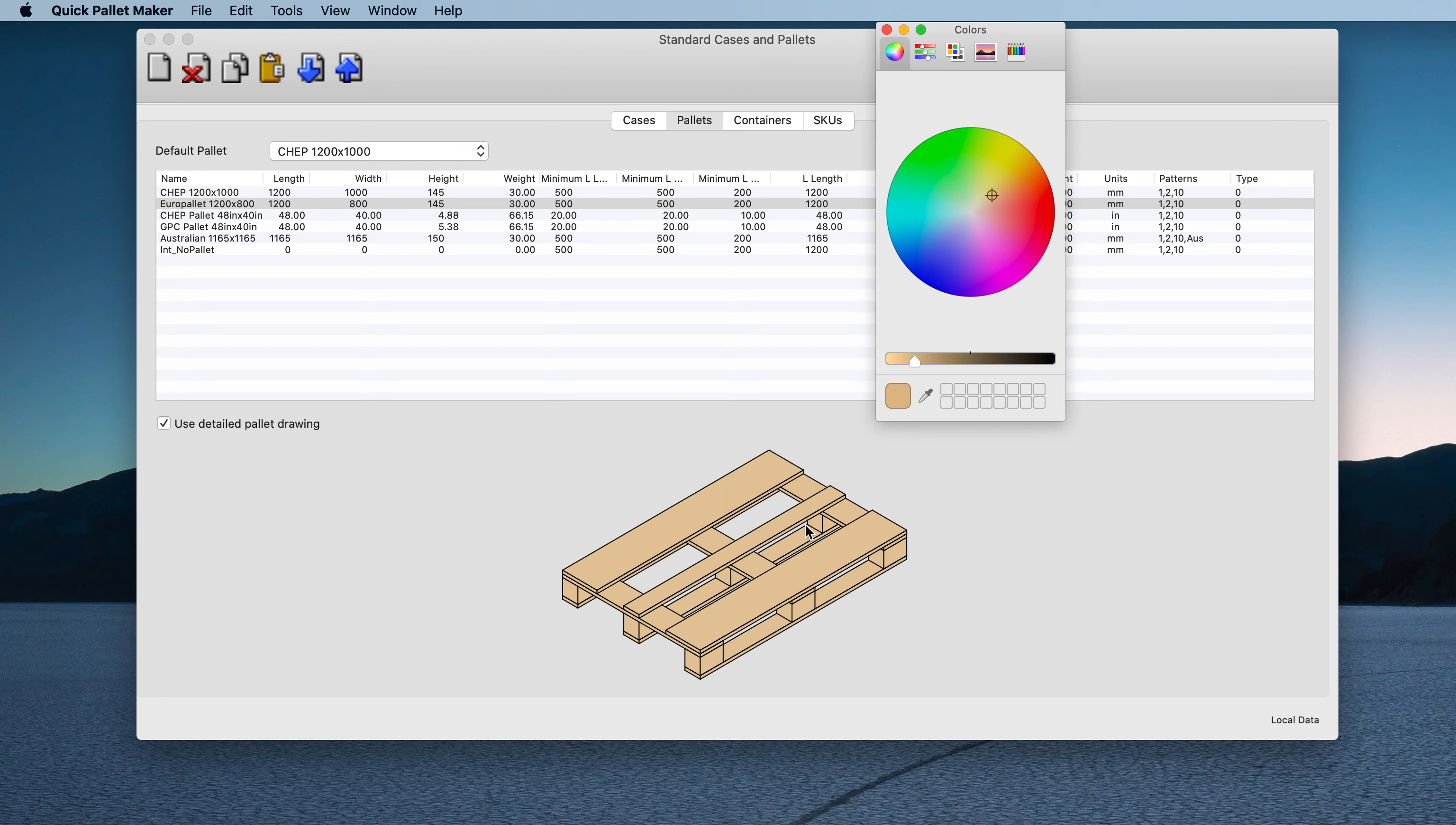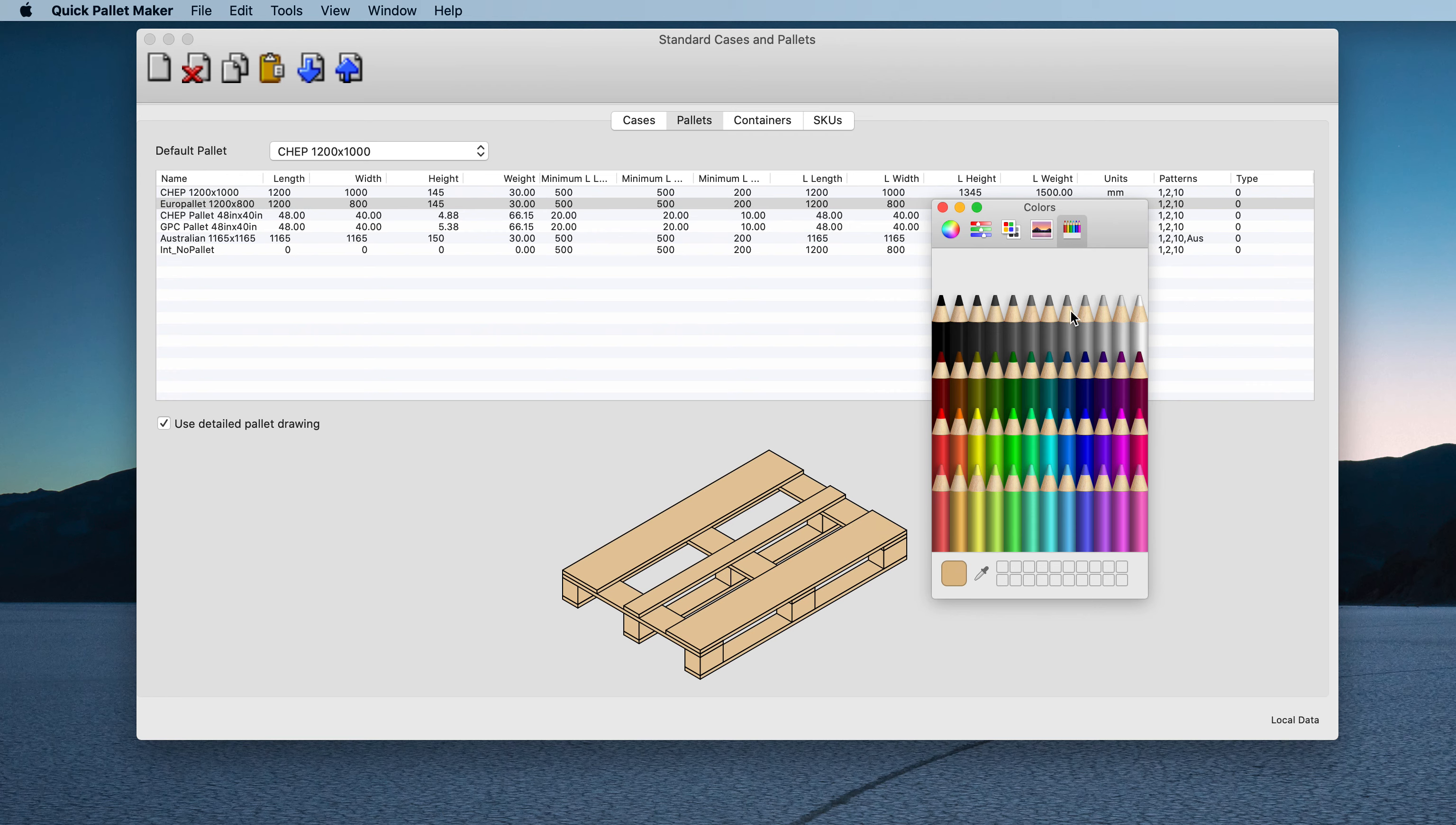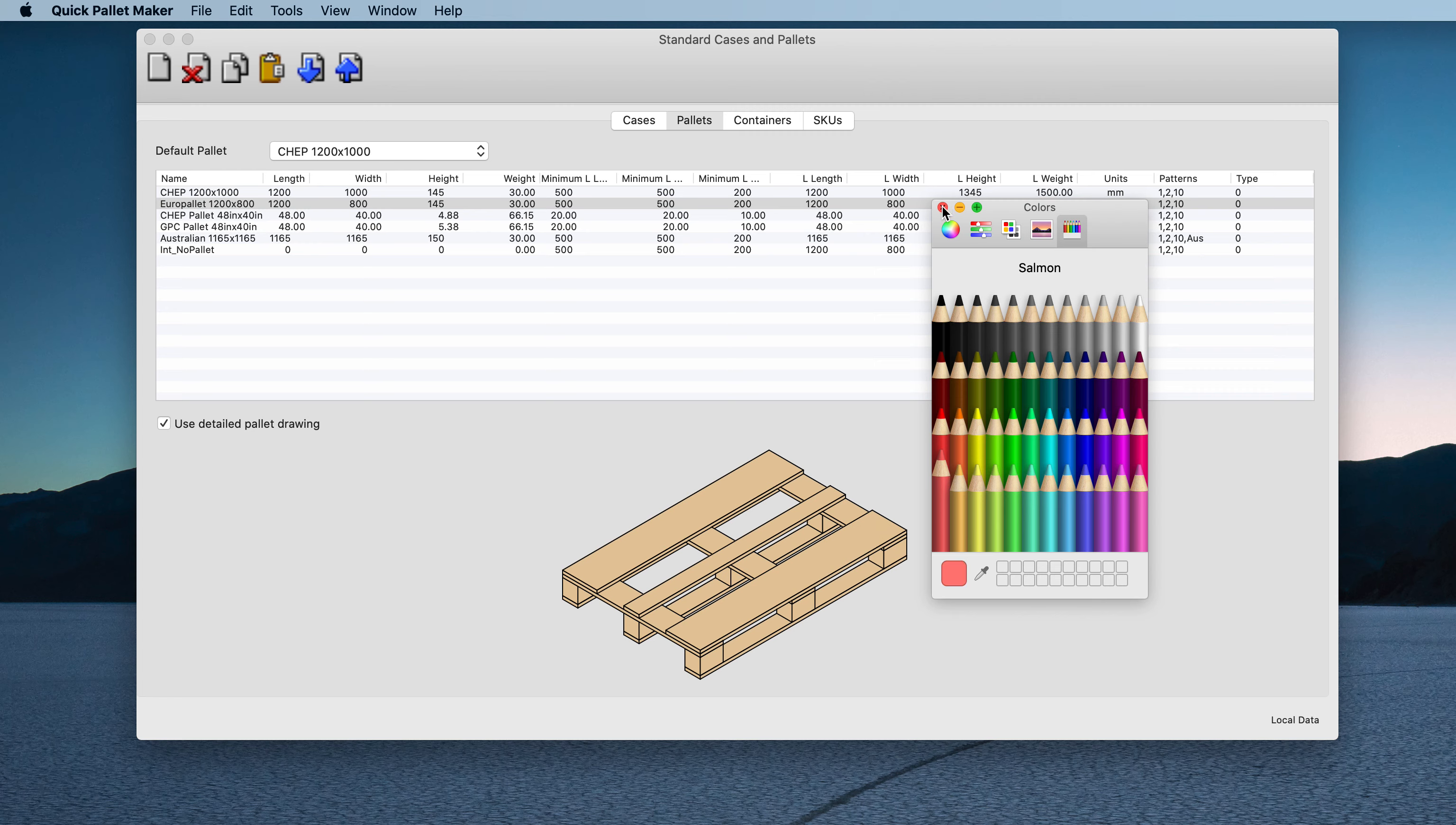So we click with the right button, select color, and we will see the color palette. We select a different color, close, and we have it there.